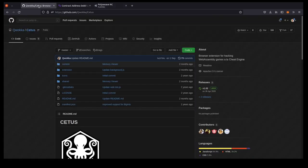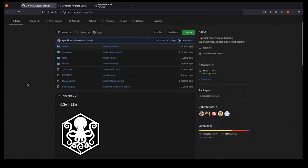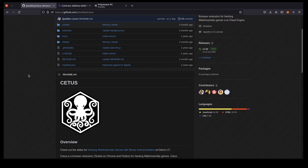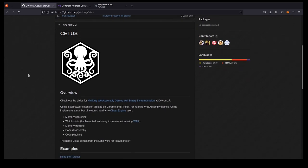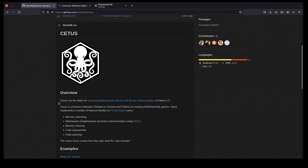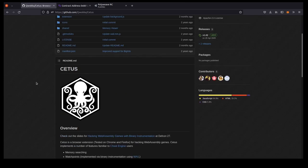So the tool we're going to be using is called Cetus, which was developed by a user called Quokka. Cetus is a browser plugin that basically lets you tweak with whatever kind of Wasm might happen to be running at the time, and it lets you do that in a pretty user-friendly way, so this is a pretty easy kind of hack to execute.